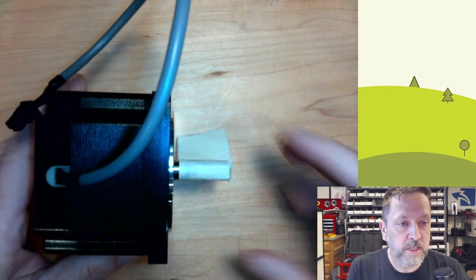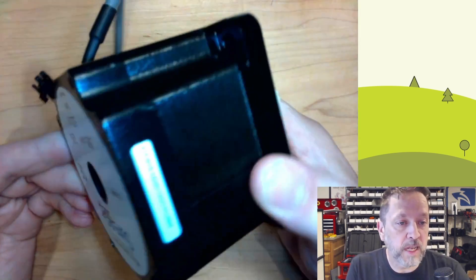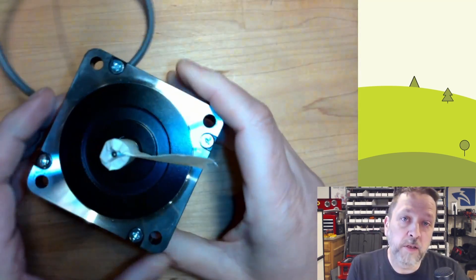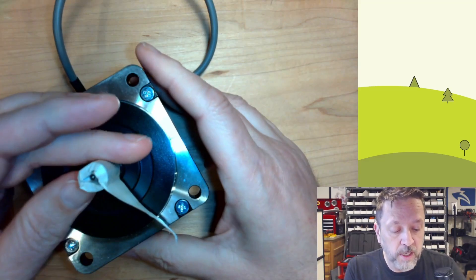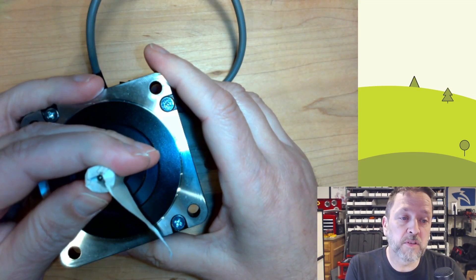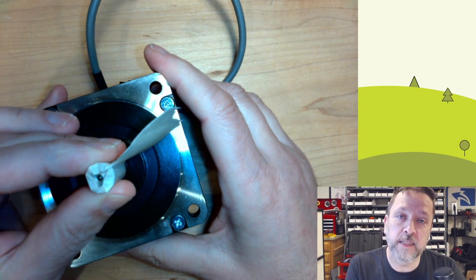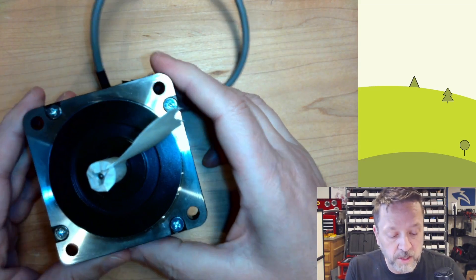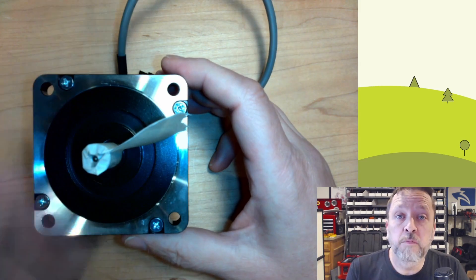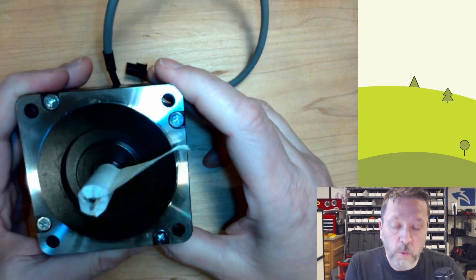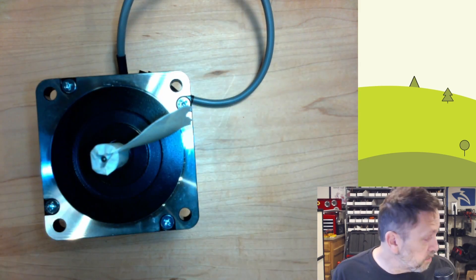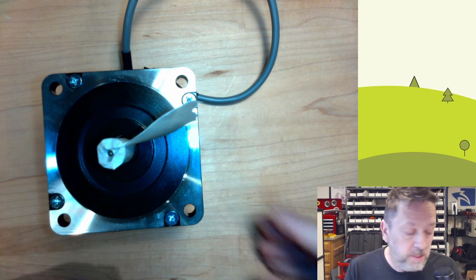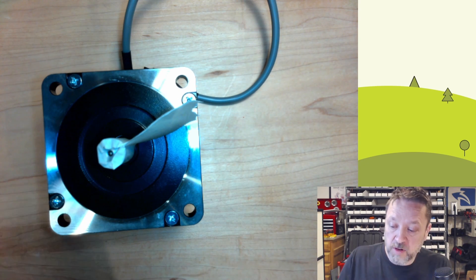This is a stepper motor. The size is a NEMA 34 and if you are unaware what steppers do, it is a DC motor that allows you to control exactly how much it turns and it moves in steps. The way these work is they are driven, not directly, but they are driven by a motor drive.